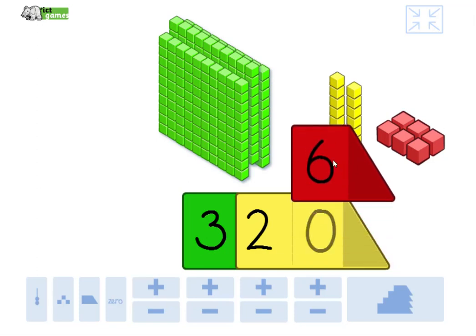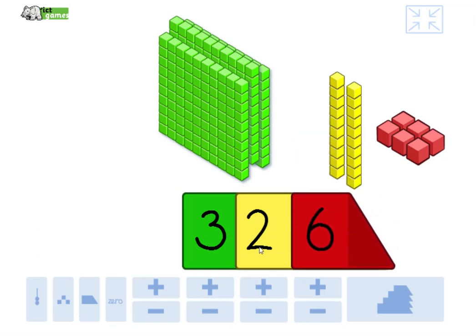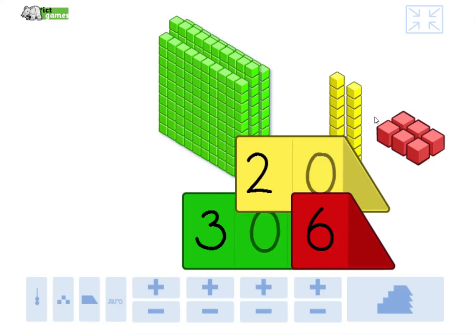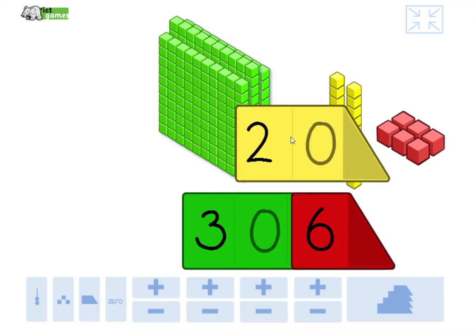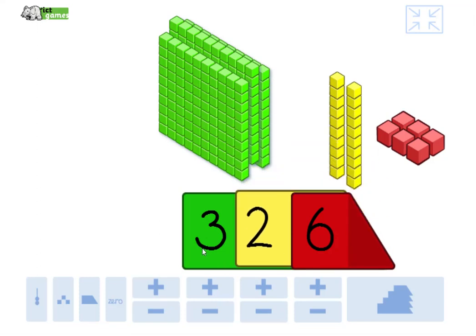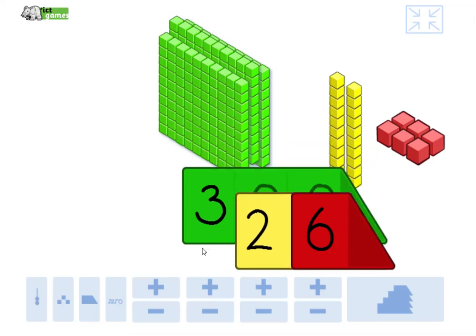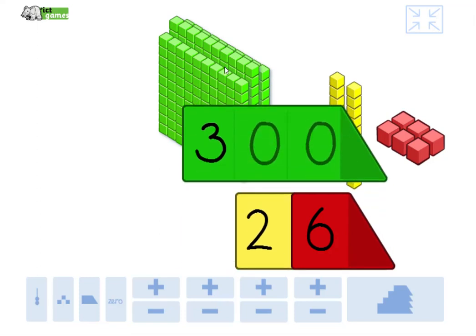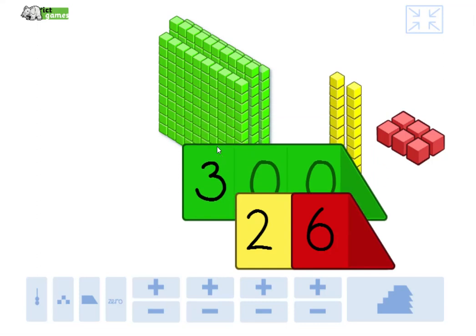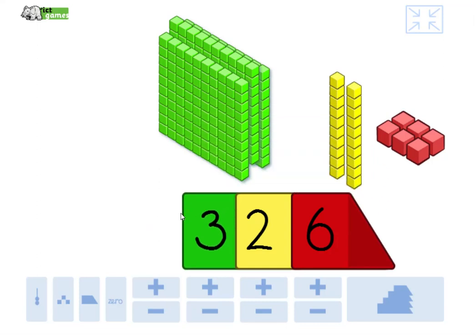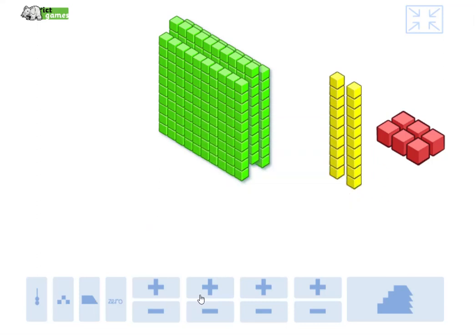I'm not going to say it. You see if you can say that number without me saying it. Yeah, that's right. Three hundred and twenty-six. The six means six ones. The two digit means twenty, two tens. The three digit means three hundreds.